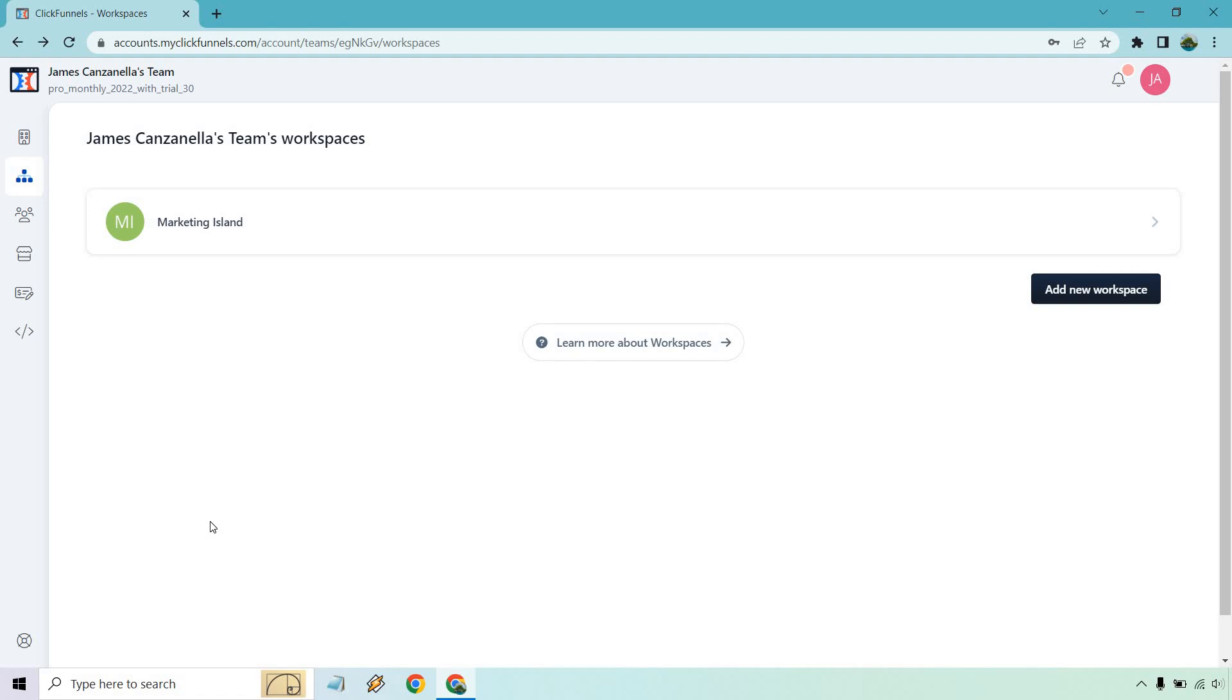But anyway, those are going to be the process or the steps when it comes to adding a new ClickFunnels 2.0 workspace in case you're an agency, in case you have a team, and you need more logins when it comes to ClickFunnels 2.0.